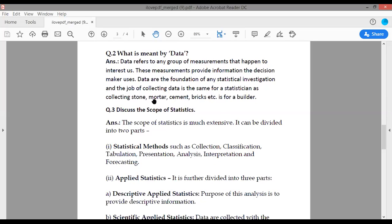There is an example here: collecting stone, mortar, cement, and bricks for a builder. First, we have to be interested in the data; if we are interested, then we will collect information about it. Data are the foundation of any statistical investigation, so we will investigate that data and further proceed. For a builder, the needed materials are stone, mortar, cement, and bricks — he will collect each of these.